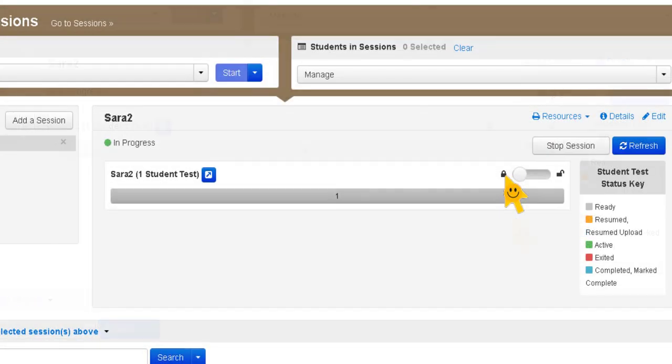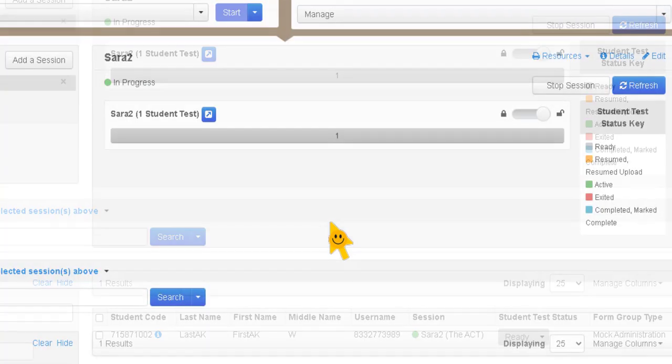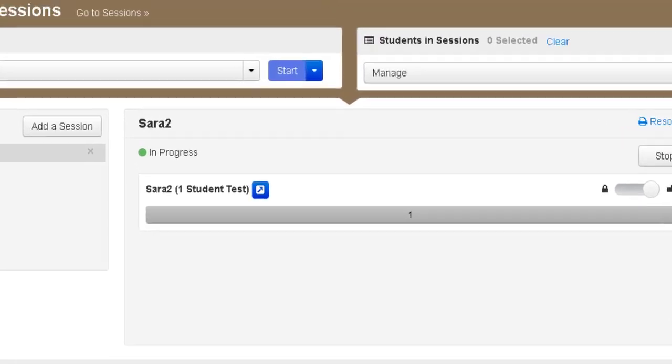So now at this point you have to unlock the test. So you grab that and you slide that over and you unlock the test for the student. So at this point your proctor can pass out the testing card.